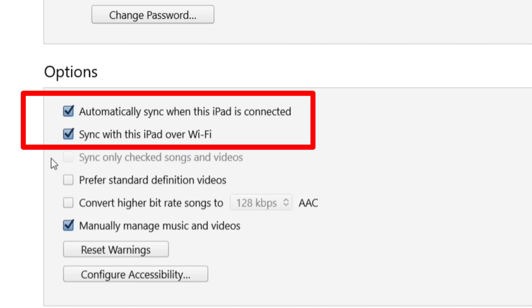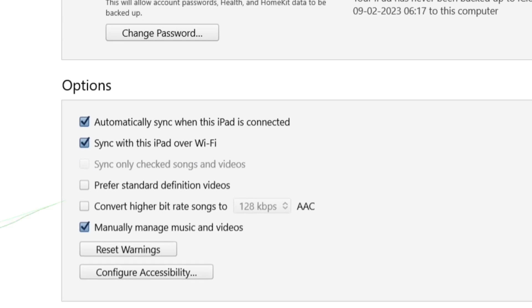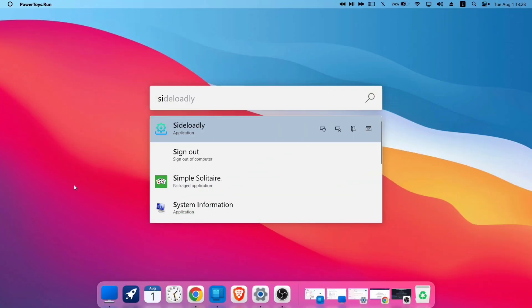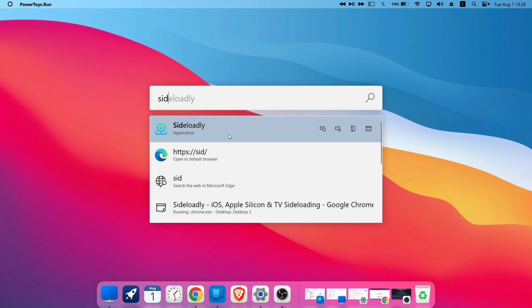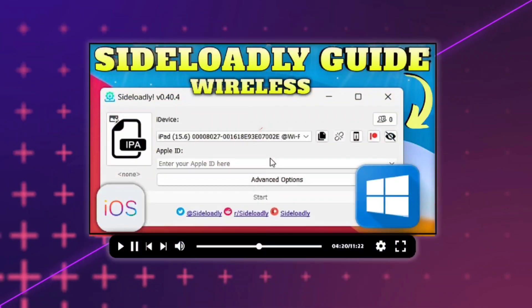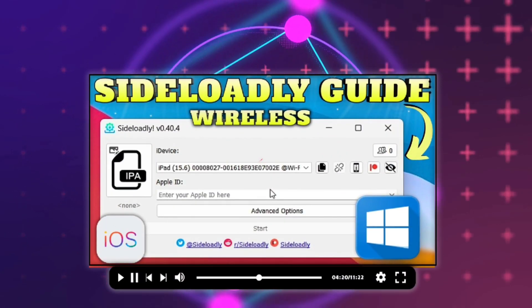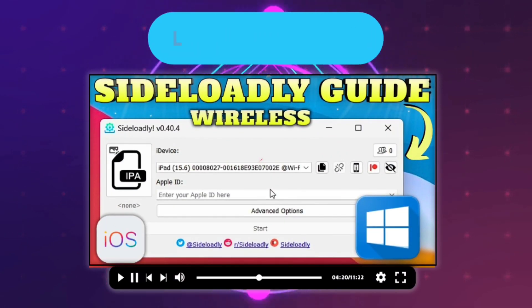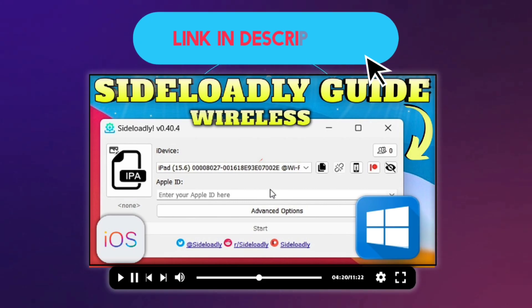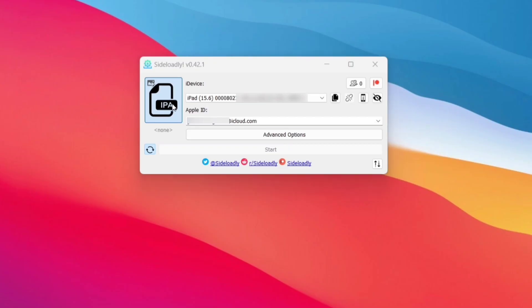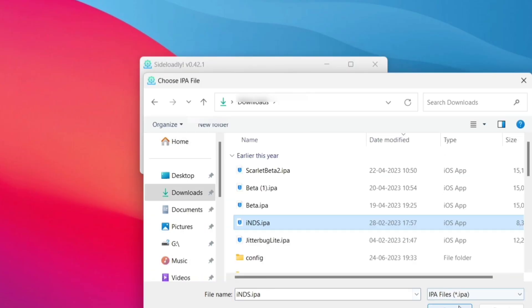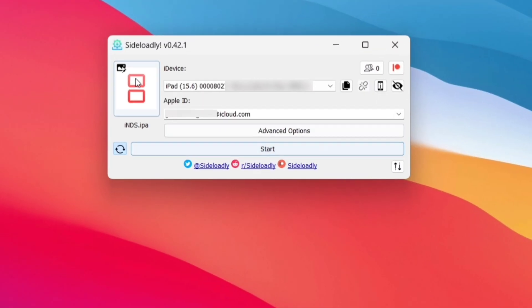Now let's sideload any app with the automatic and wireless refreshing enabled. To do that, launch the Sideloadly app. I have already made a detailed video on how to sideload using Sideloadly. Check the description. Now just select any IPA file for sideloading.